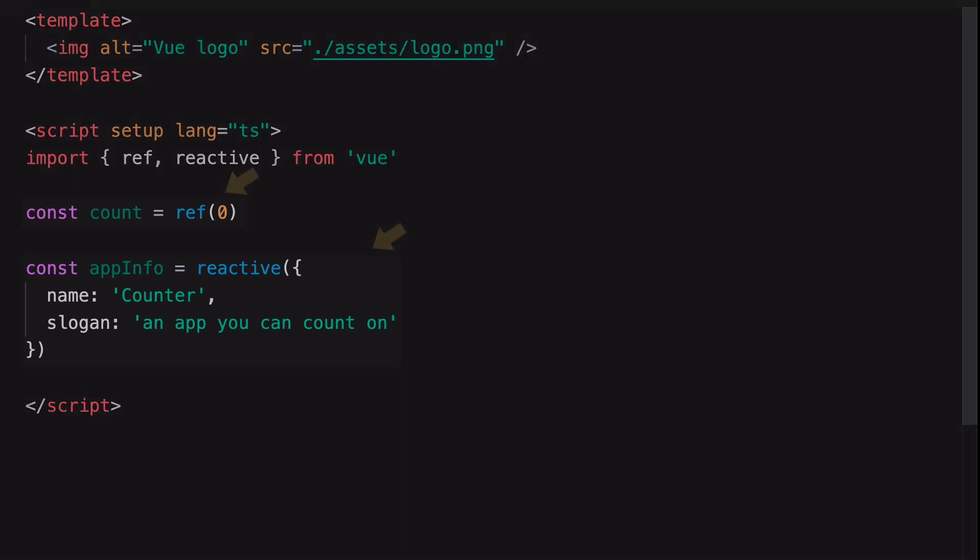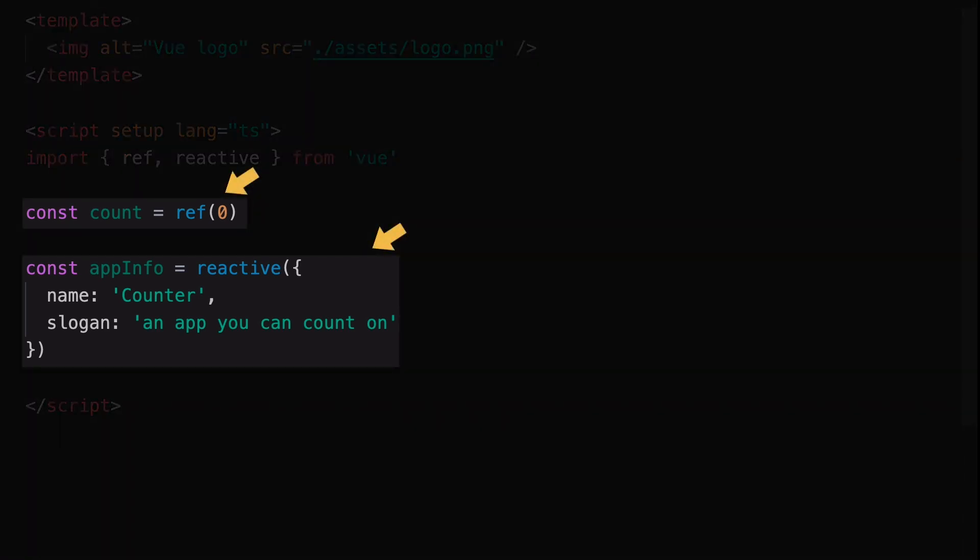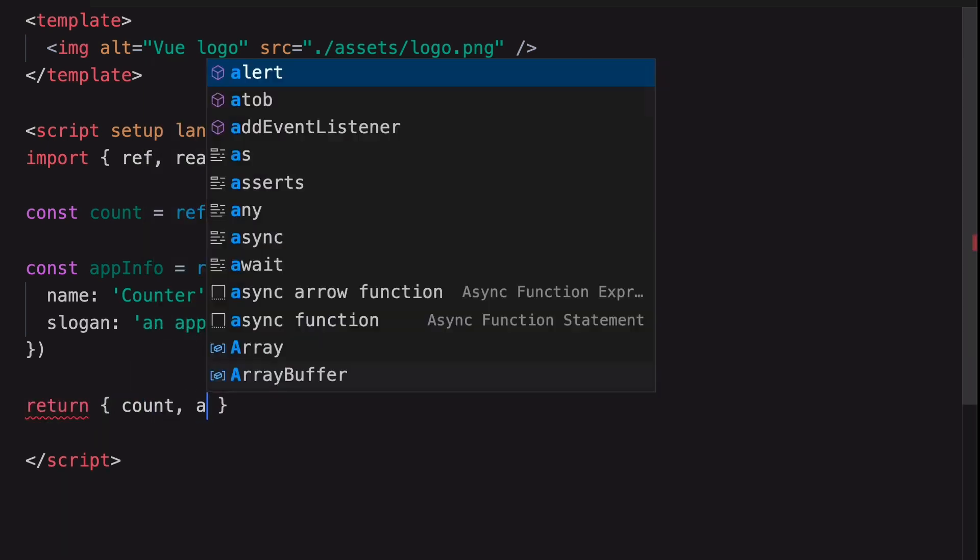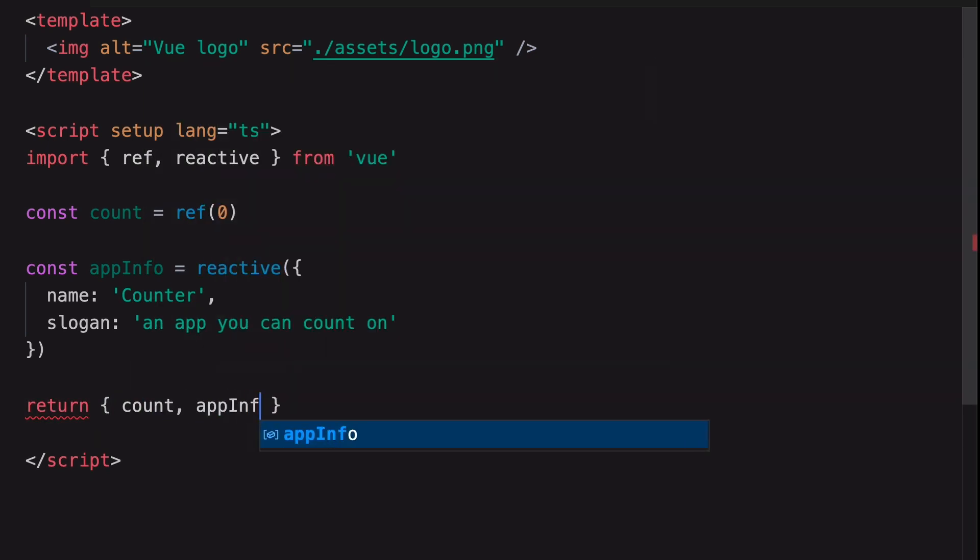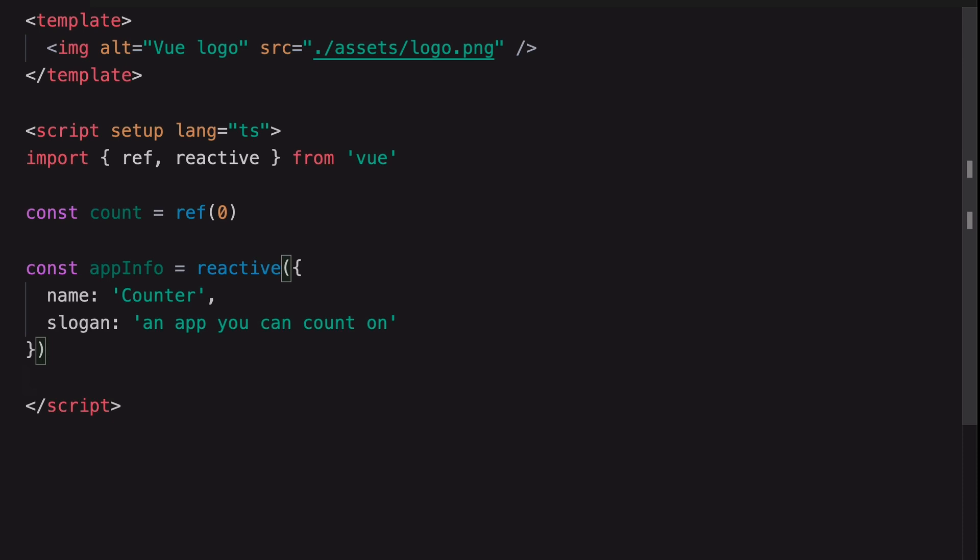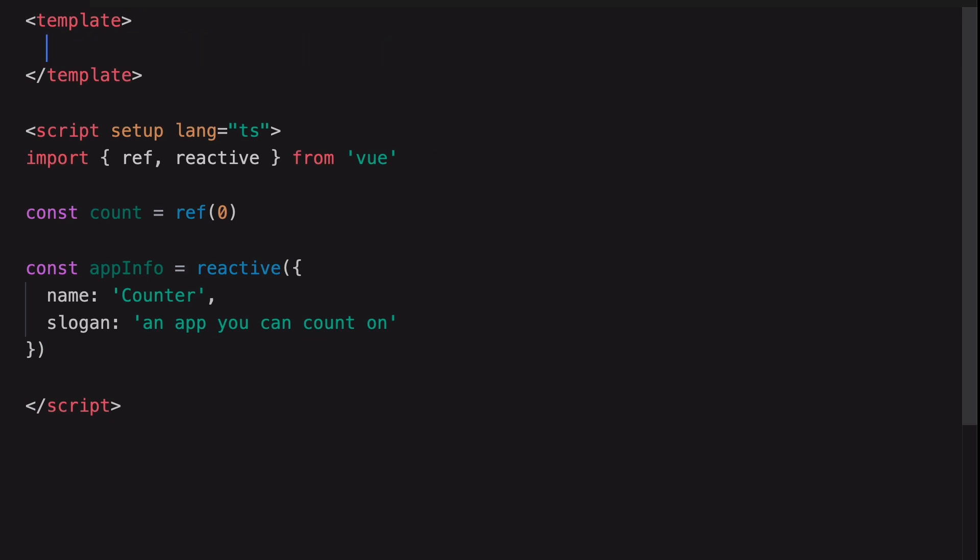Let's make these two variables useful and render them in the template. You might think that we would return the variables like this, as we normally would with the Composition API. However, using Script Setup, we don't have to return the variables in order to make them available to the template. We can just use them directly in the template.